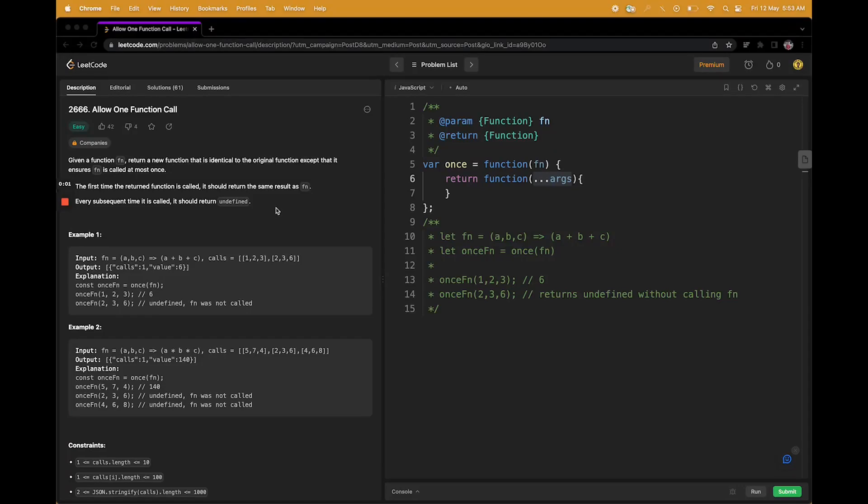Hi, welcome to my channel. Today we have Allow One Function Call as a LeetCode question. This is a pretty interesting problem as it talks about higher-order functions.